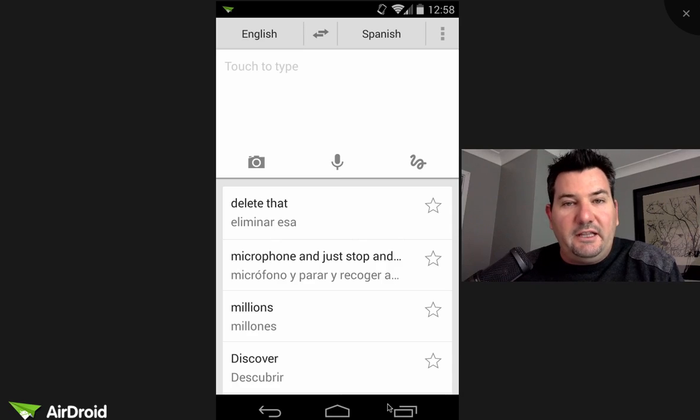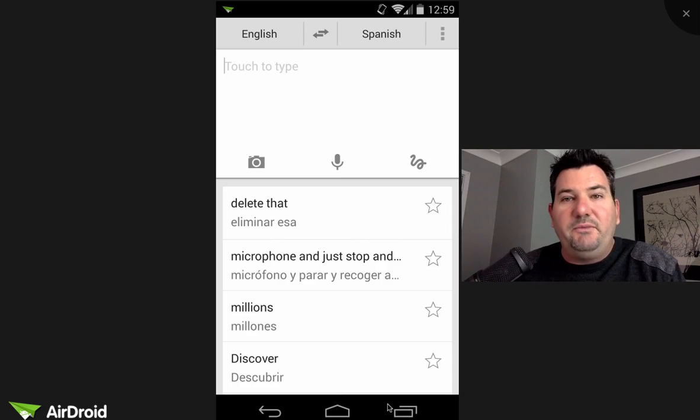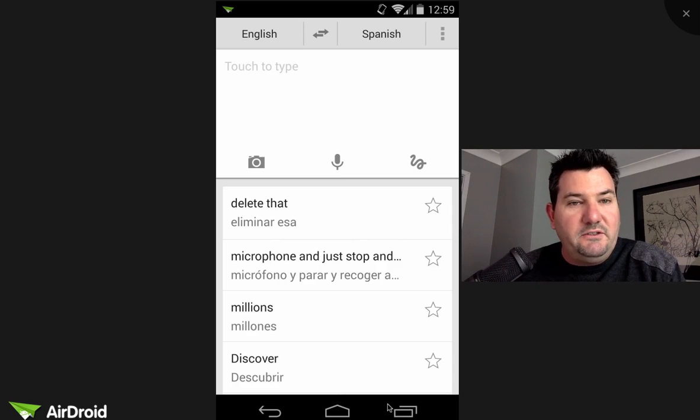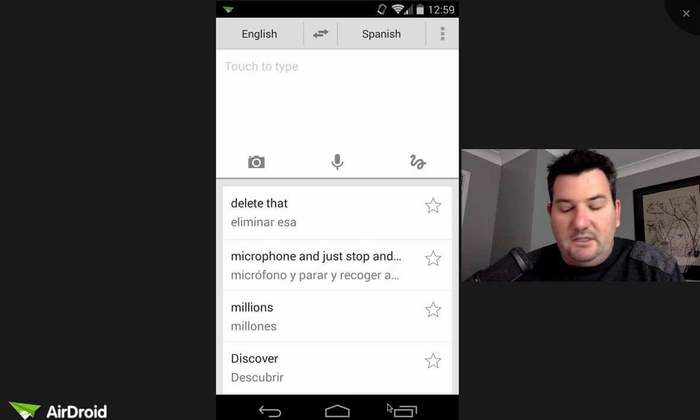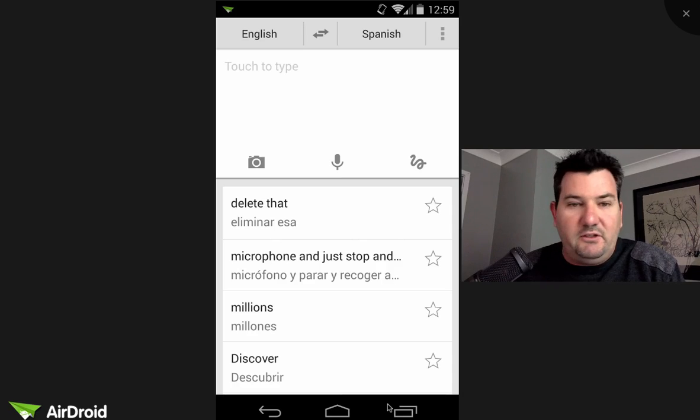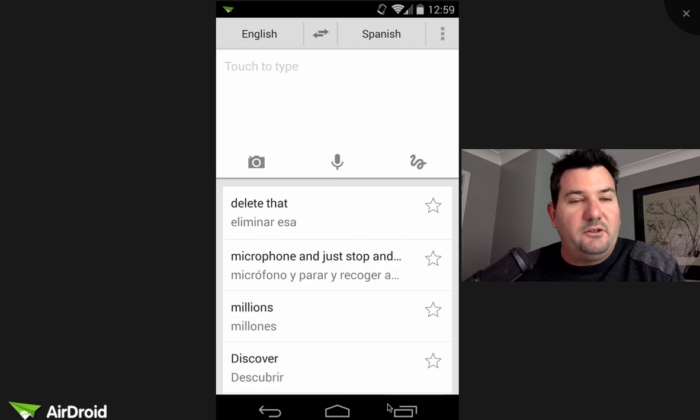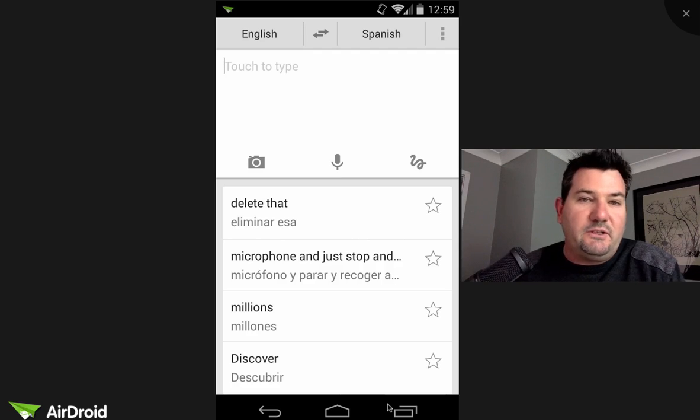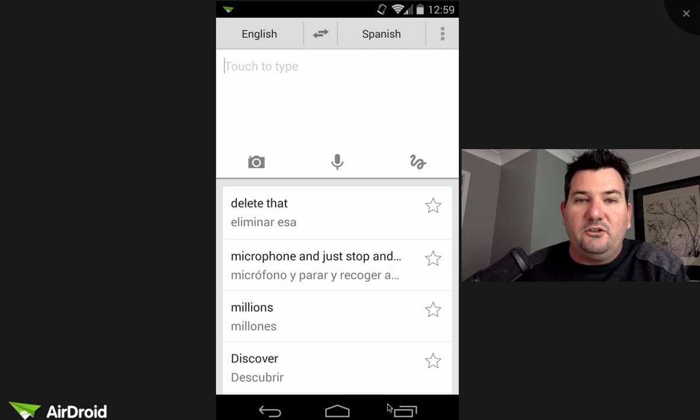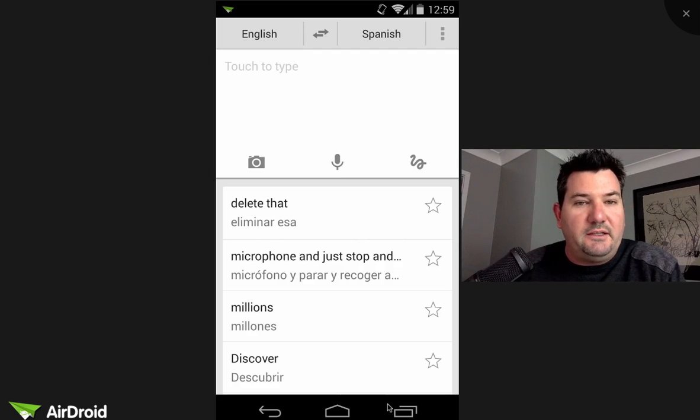If you're a language teacher, the way I would use this with the students is not necessarily get them to be lazy and not have to learn the language. Sometimes teachers get a little bit concerned about that.